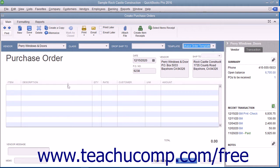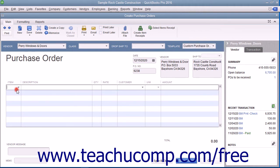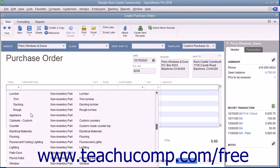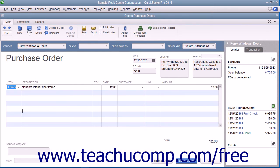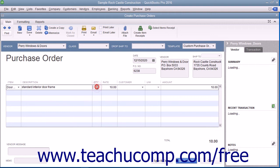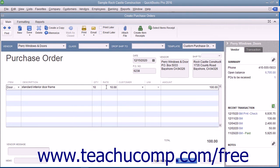Click into the first available row under the Item column in the line item area and select the name of the inventory part item to order. The information for the inventory part will appear within the description and rate columns in the form, but you can change it if needed. Then enter the number of items to order into the Quantity field. The amount shown will be calculated by multiplying the quantity and the rate fields.